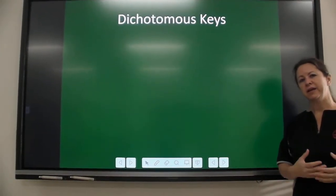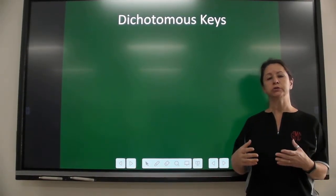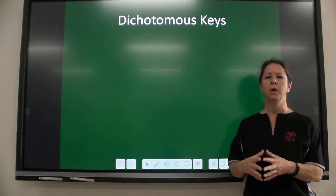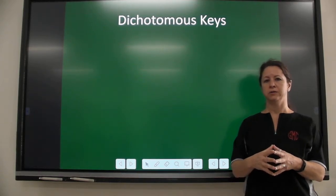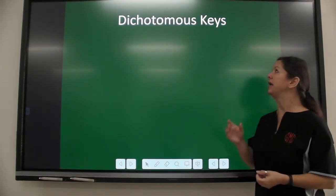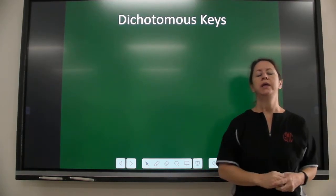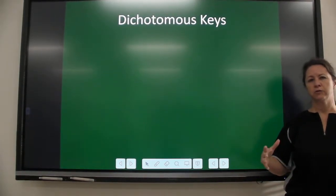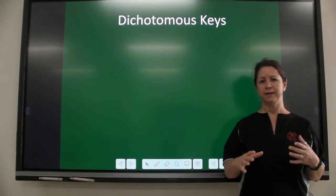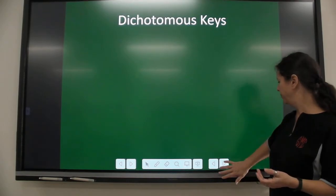There's a tool that scientists create and then are able to use to help them identify organisms that they have found. This key, this tool, is based on physical characteristics that you can see and measure and things like that. It's called a dichotomous key.